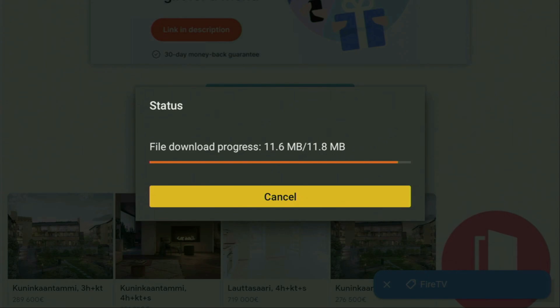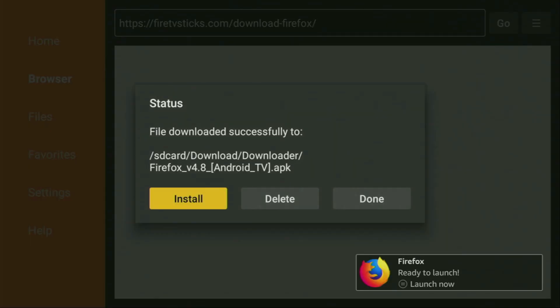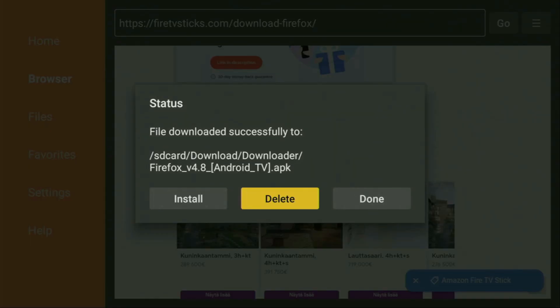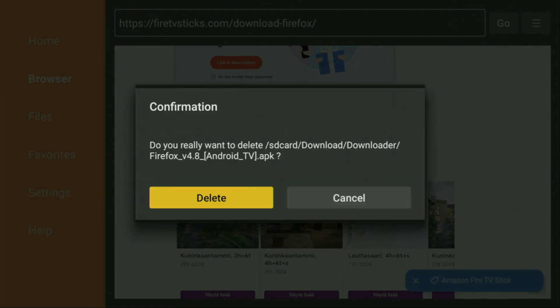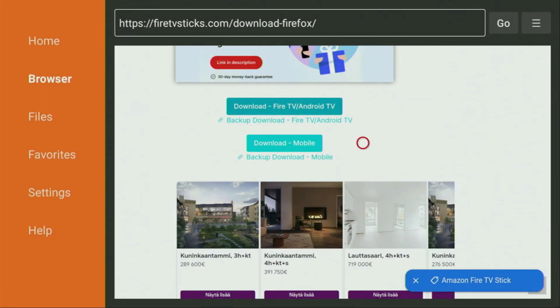As you can see, it downloaded really fast. Click Install and wait until Firefox is installed to the Firestick. After that, do not click Open yet — press Done instead. You'll have an option to delete the installation file, which we no longer need. Click Delete, then delete once again. This way you're saving free space on your device.